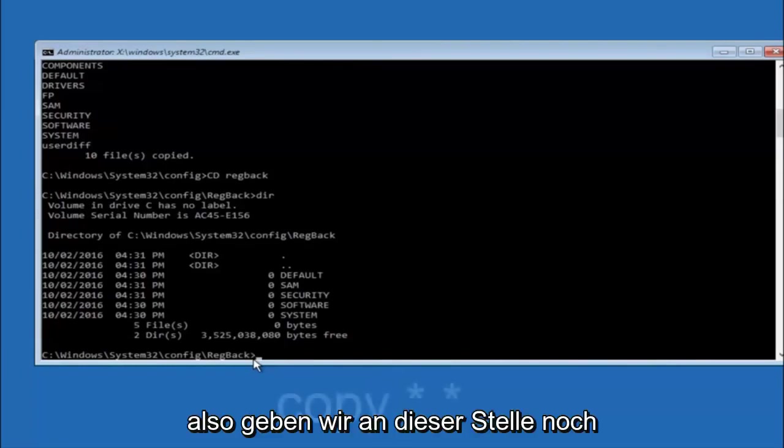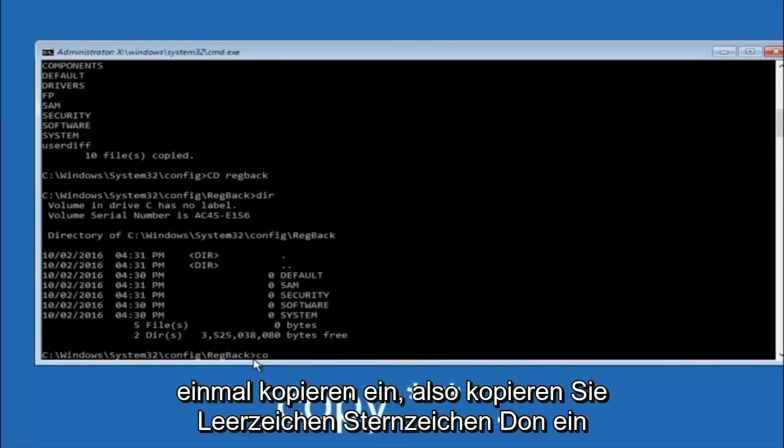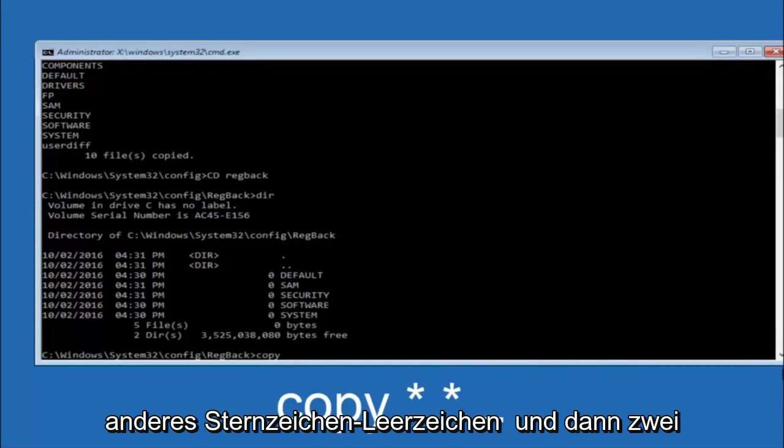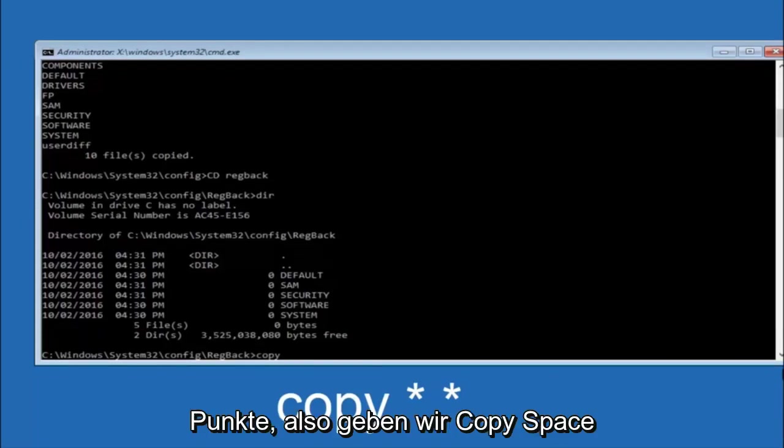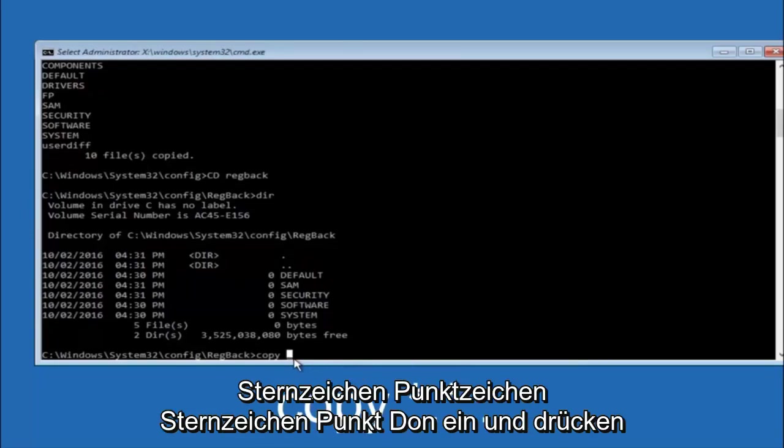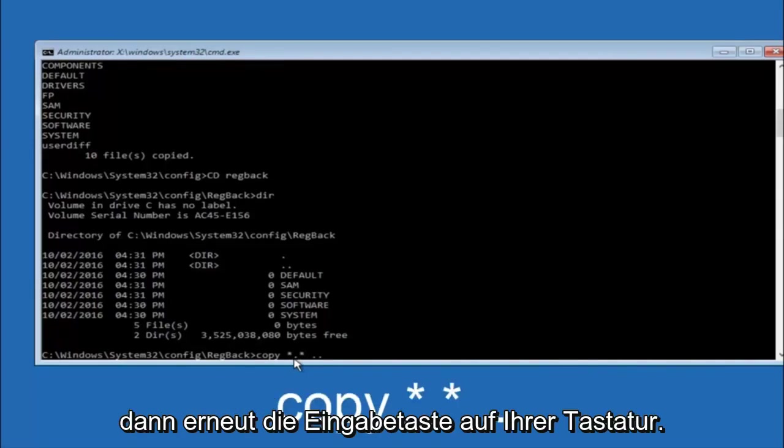So now at this point we are going to type copy again. So copy, space, star sign, dot, another star sign, space, and then two dots. So we are going to type copy, space, star sign, dot, star sign, dot dot. And then hit enter on your keyboard again.